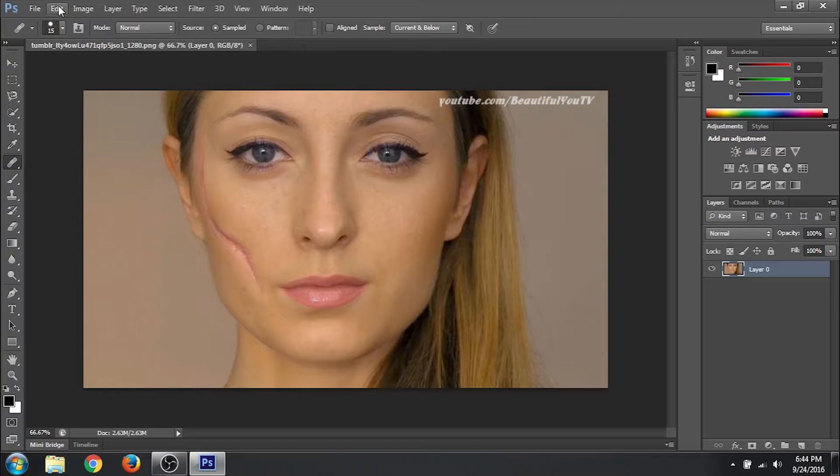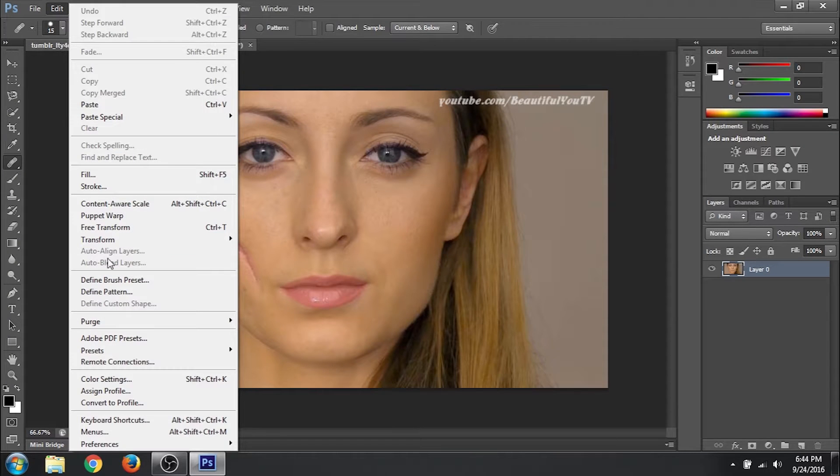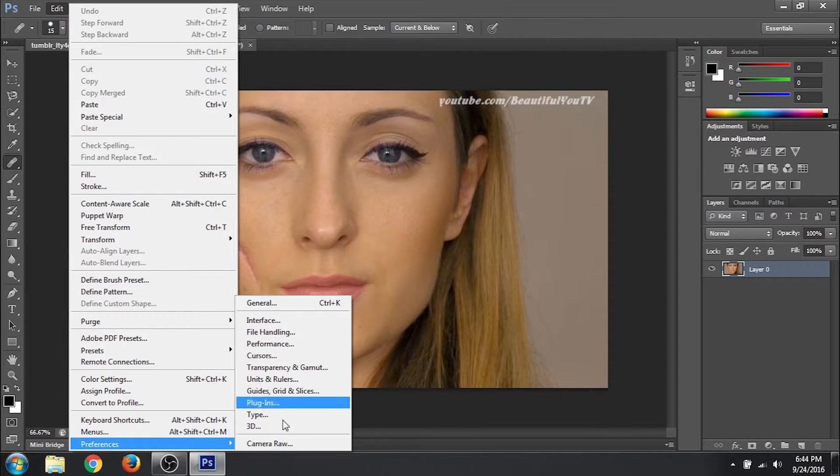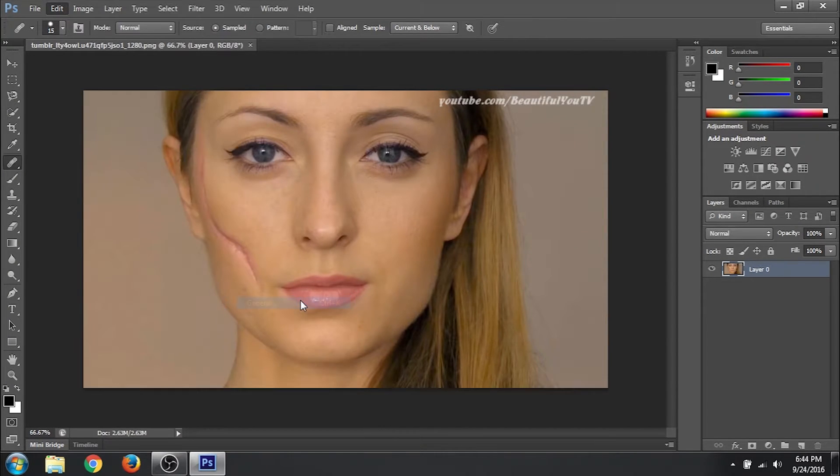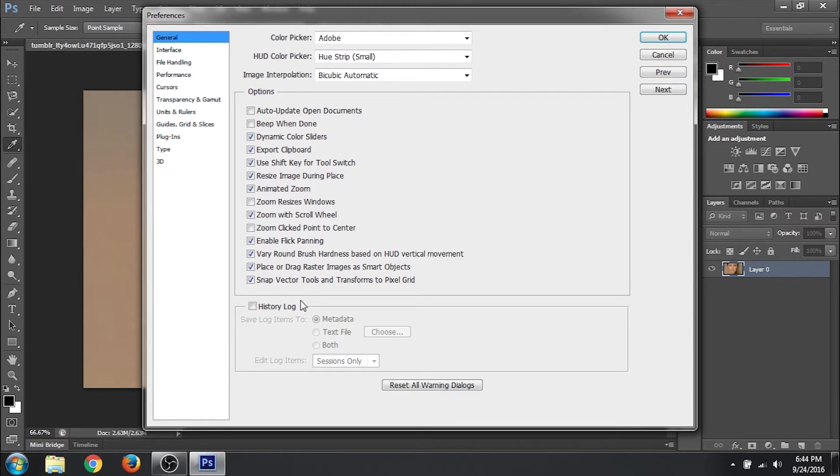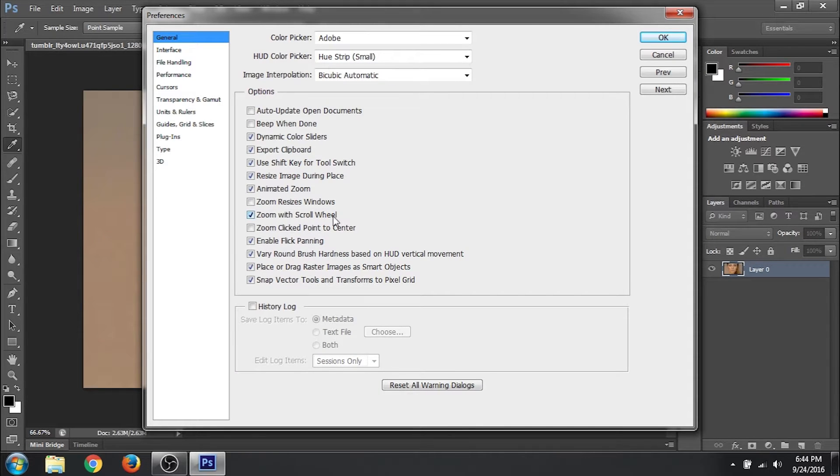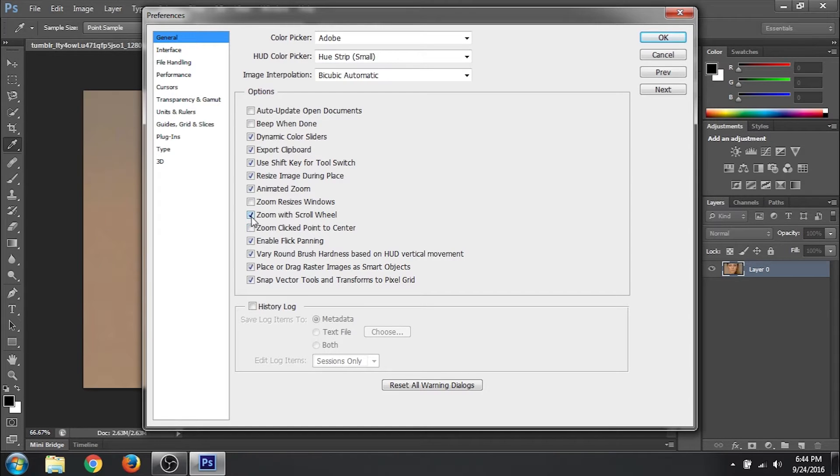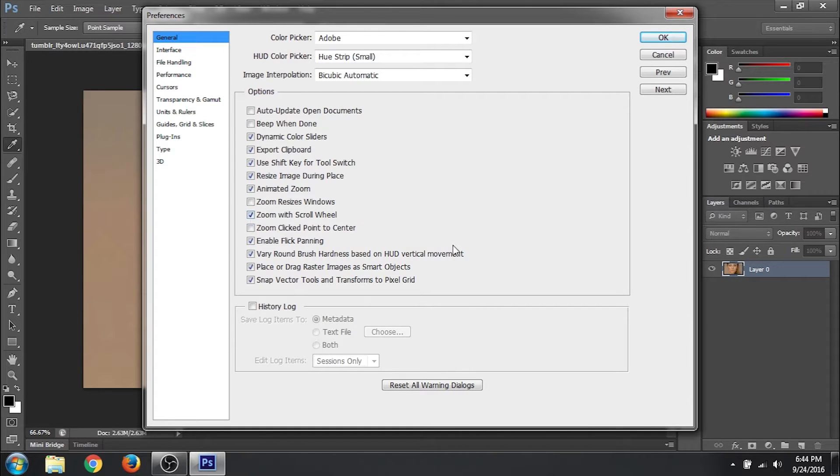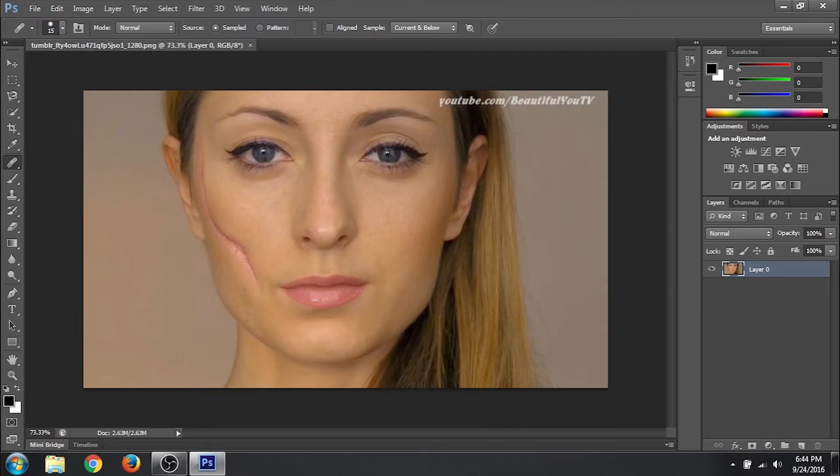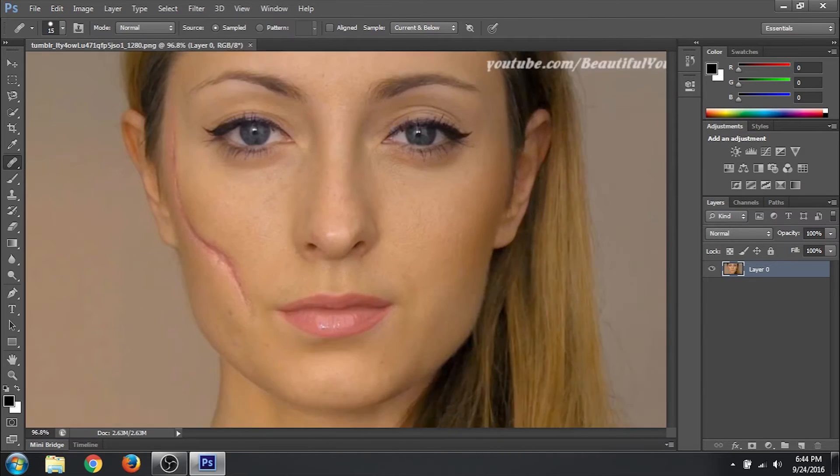So go to edit. Go to preferences, general. I want to zoom with the scroll wheel of my mouse, so I have ticked it. Click on OK. So we can zoom like that. Scrolling the wheel would zoom.